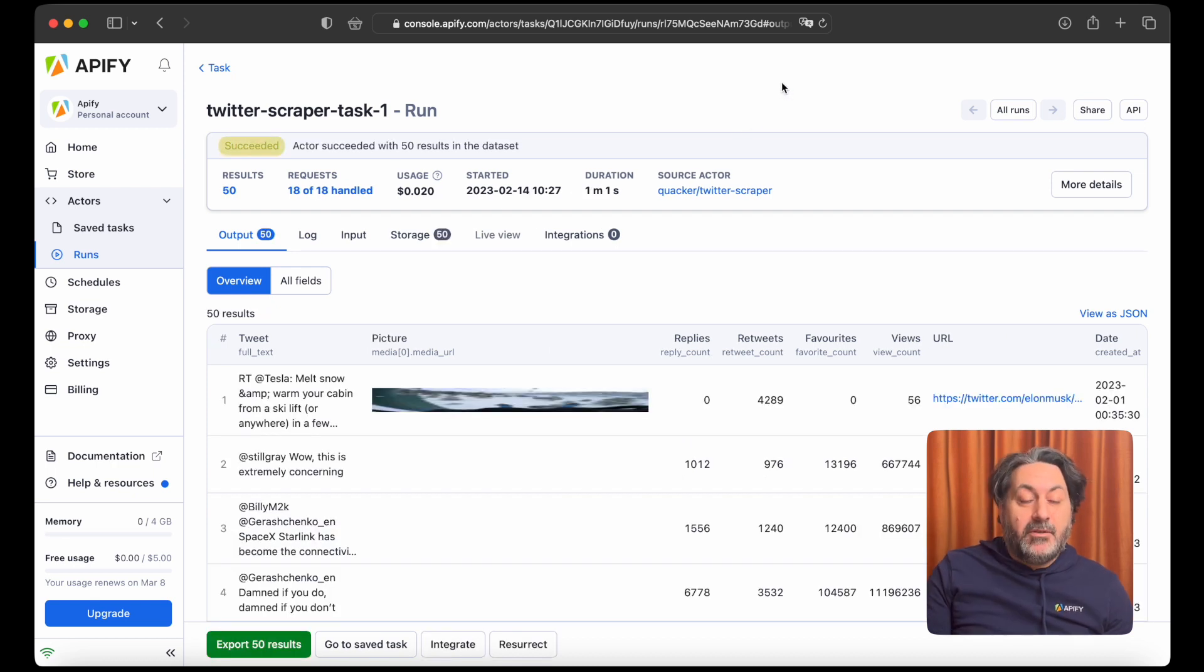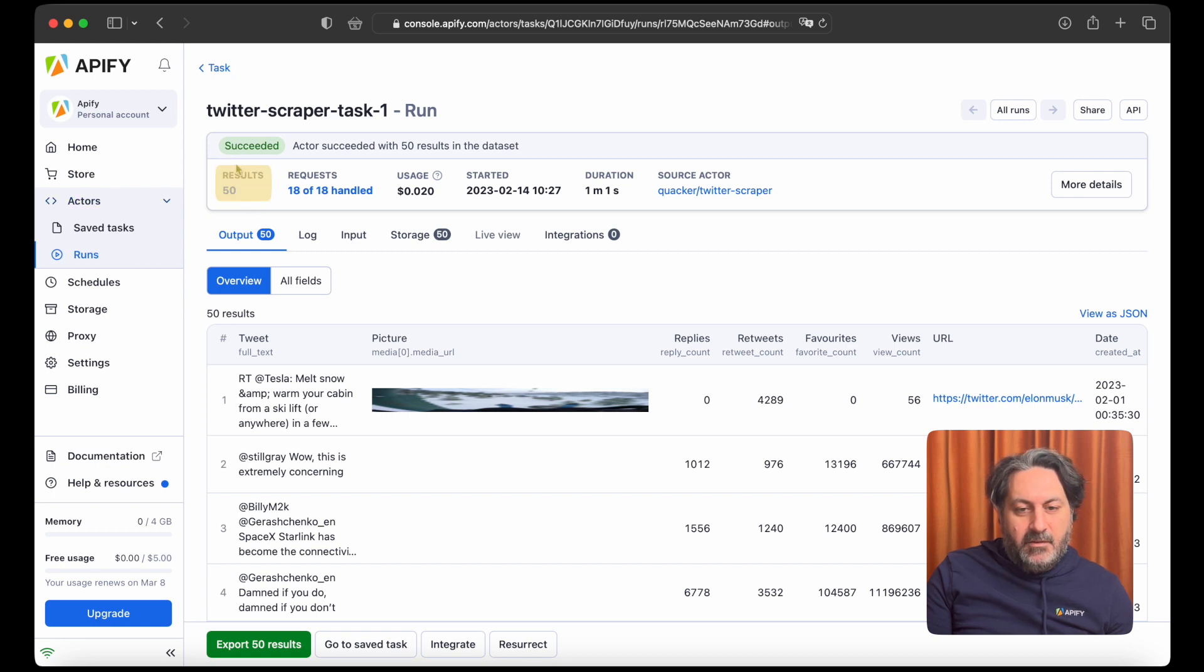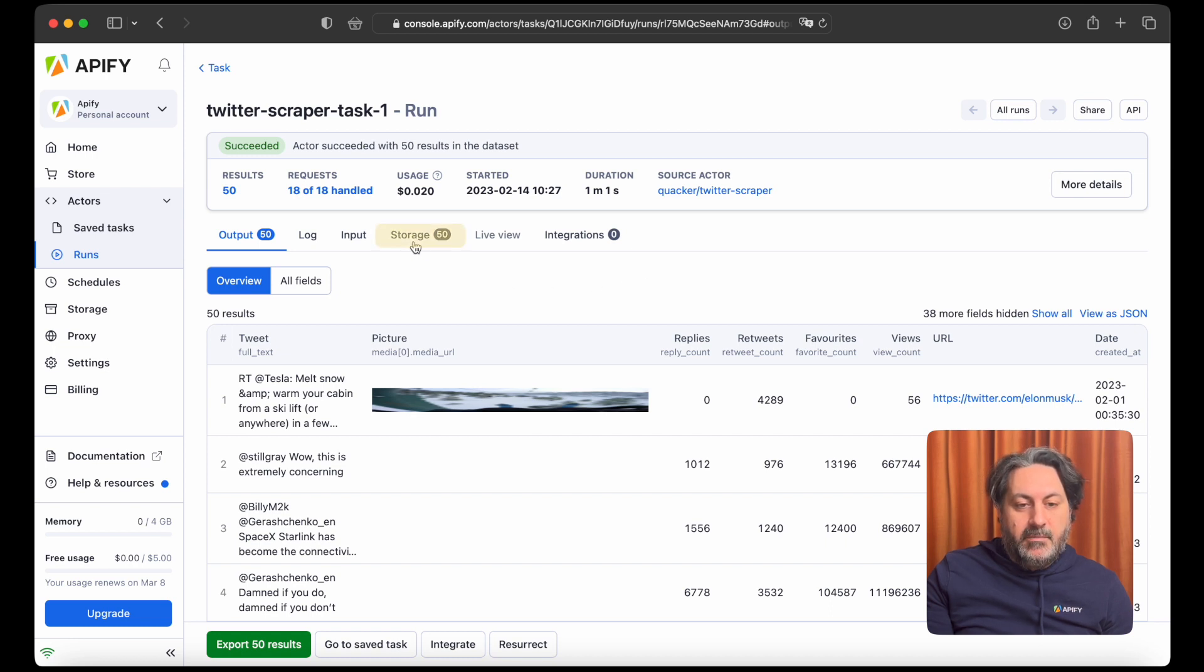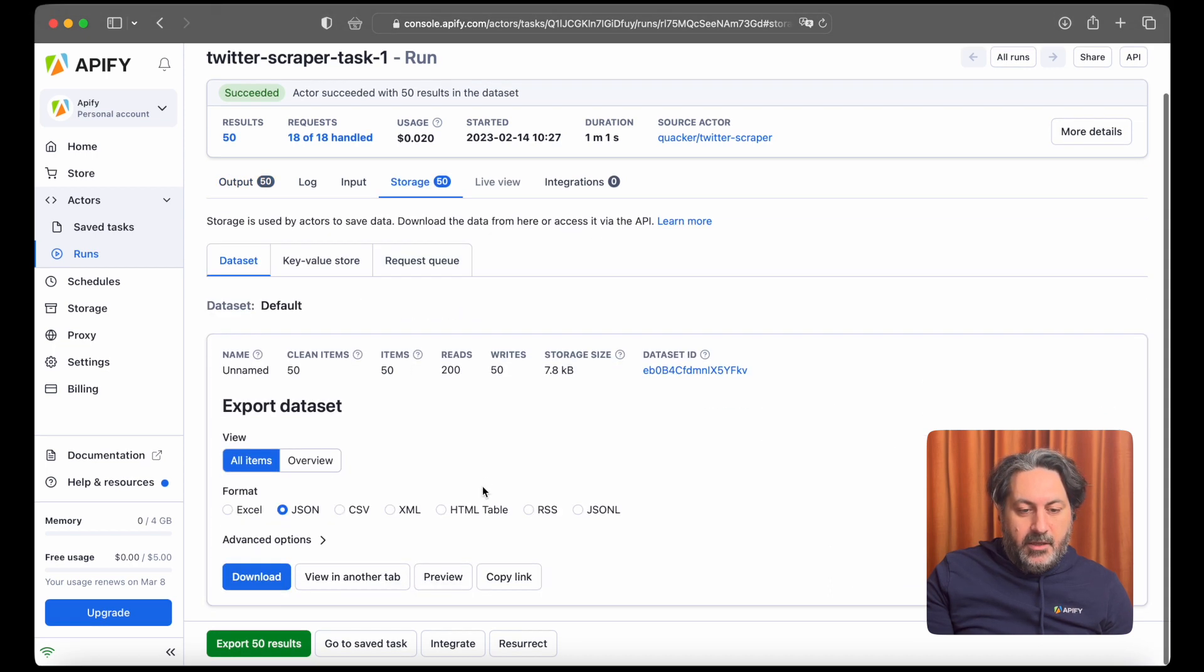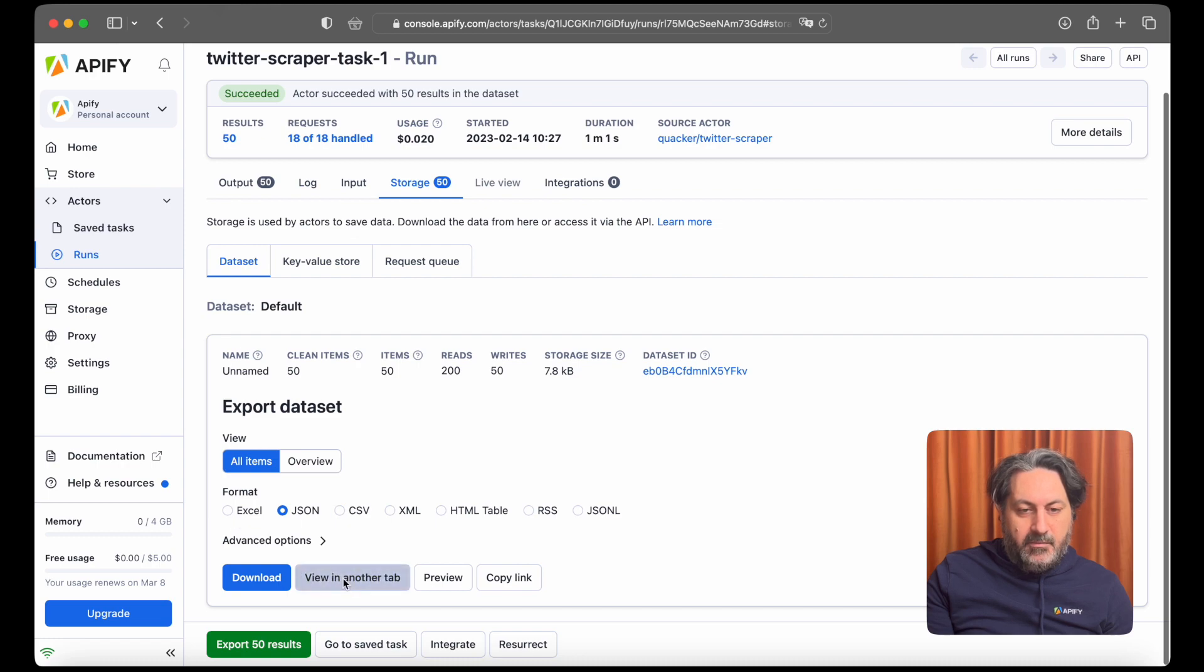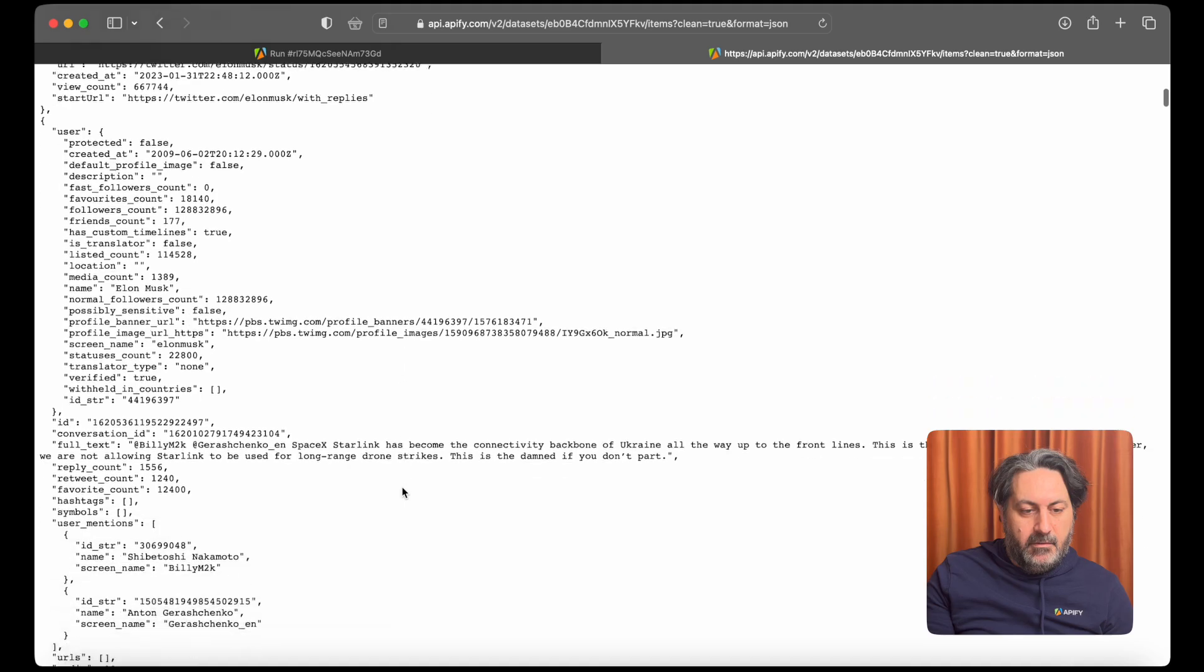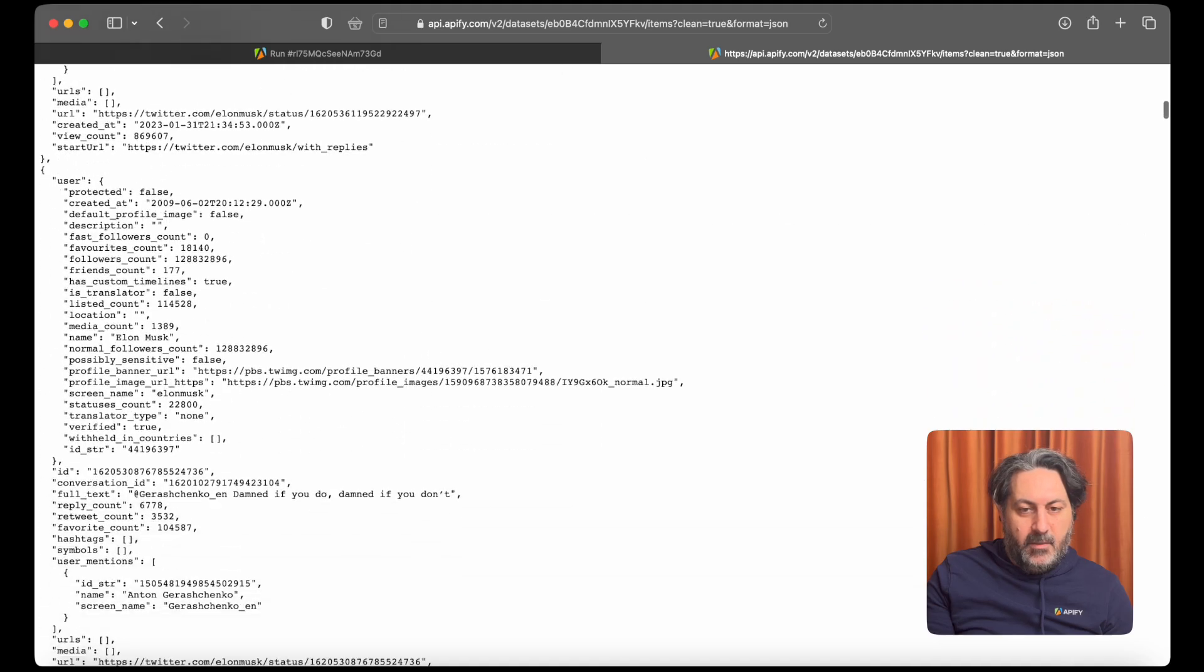So the run has succeeded. As you can see, we got 50 results in one minute. So now you can preview or download your data by going to the storage tab and you can see it in any of the formats provided. So let's take a look at it in JSON and there we have it.